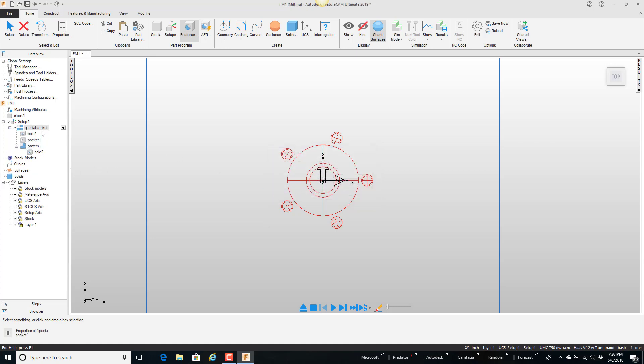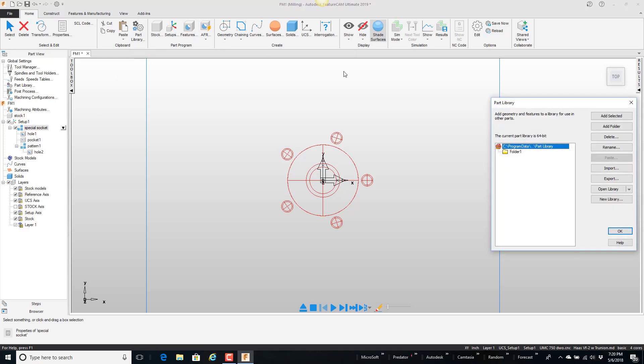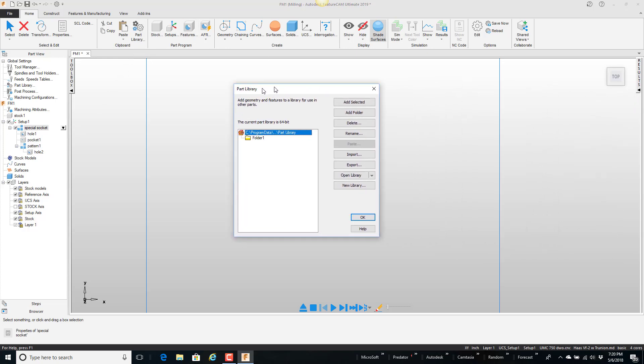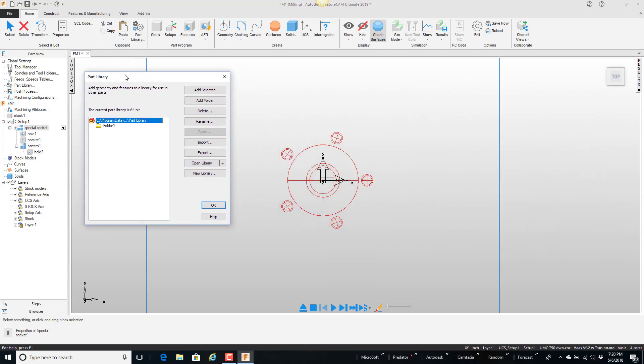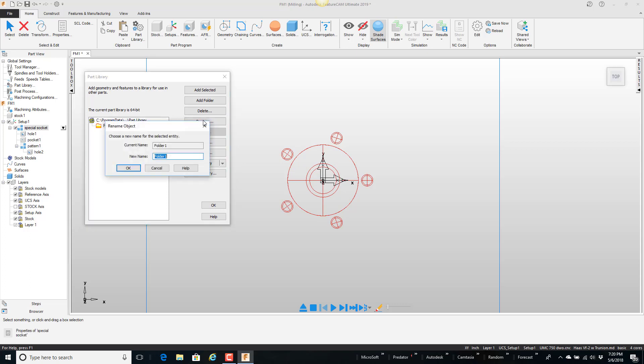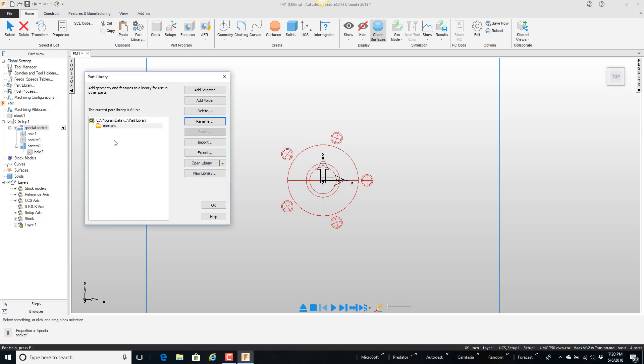Now what I'm going to do is put this in the part library. So I'm going to go up here to part library. And this is a new install. So this is exactly what it looks like. So there's one folder that's currently in there. So I'm going to take that folder and I'm going to rename it. And I'm going to call this sockets. And say okay. And this folder is where I'm going to put all the different kind of sockets that we need.